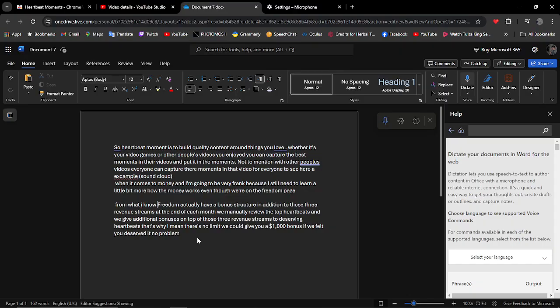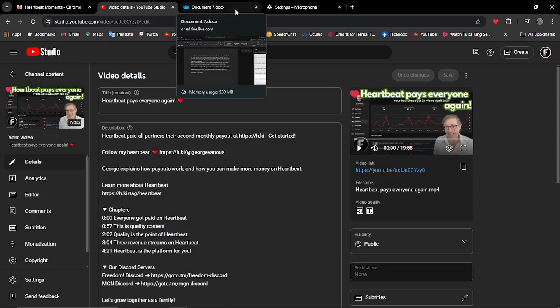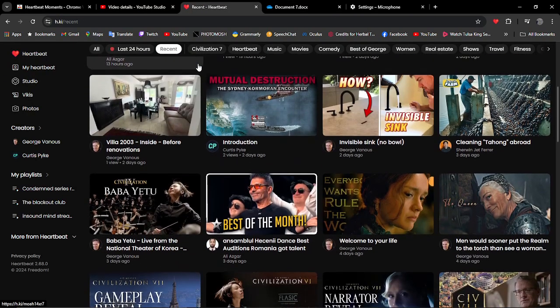There are some bonuses with Freedom and the Heartbeat. Freedom actually has a bonus structure in addition to three revenue streams. At the end of each month they will manually review the top Heartbeats and will give you an additional boost on top. Even if you're like a small content creator but you're capturing funny moments from different videos, I will be explaining all the details.